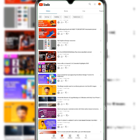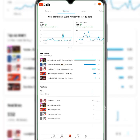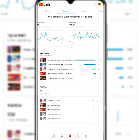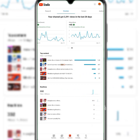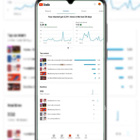Now let's go to Analytics — we might spend some time here, but it's easy to grasp. In the last 28 days we've gotten 3,291 views. You can also see watch time and subscribers gained. The top content in the last 28 days shows the top five videos by views.